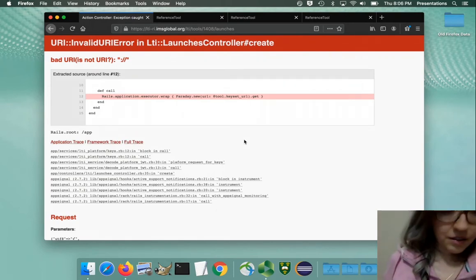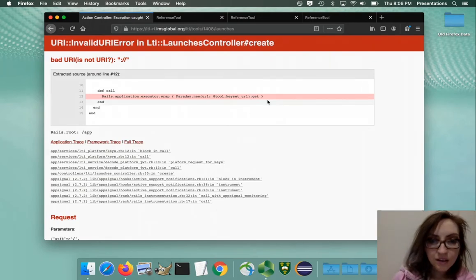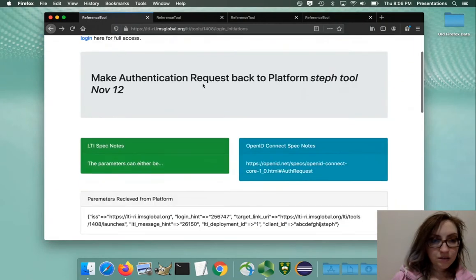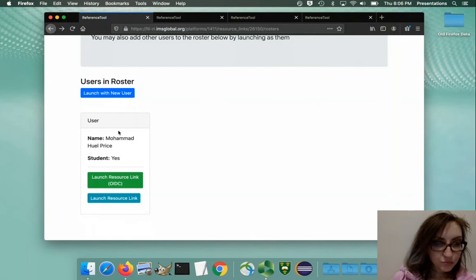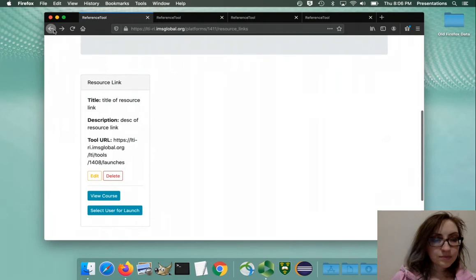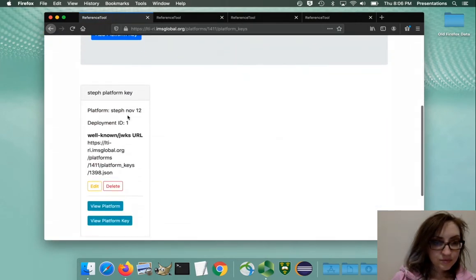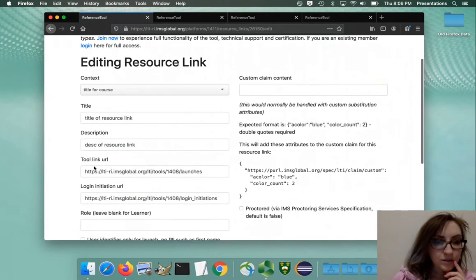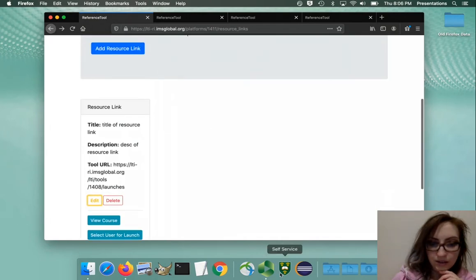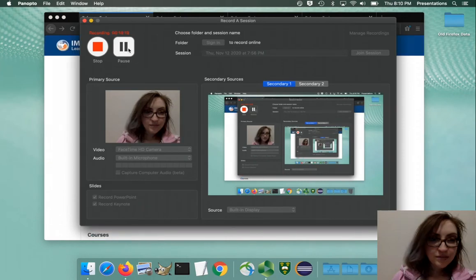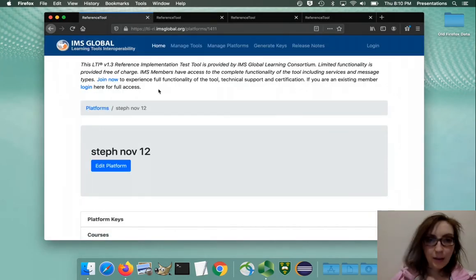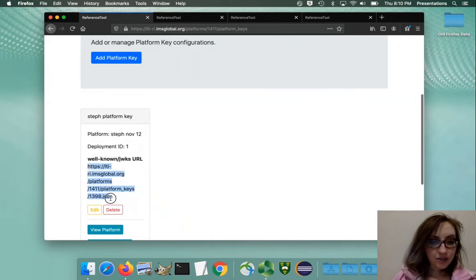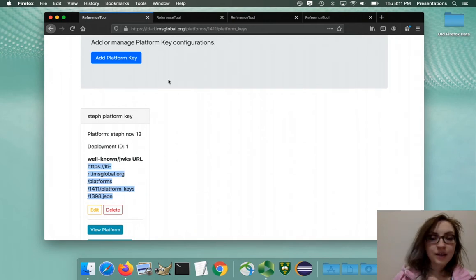It failed. The issue was the keyset URL - the WKS URL from the platform.